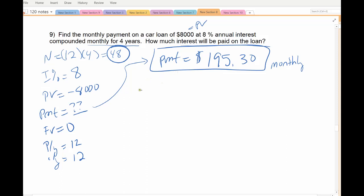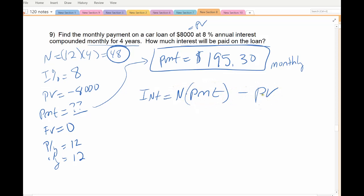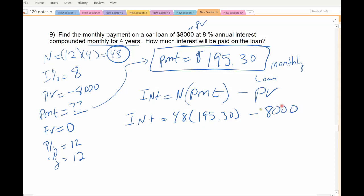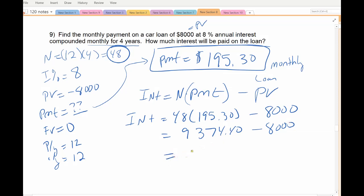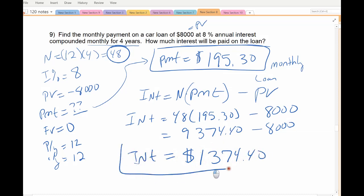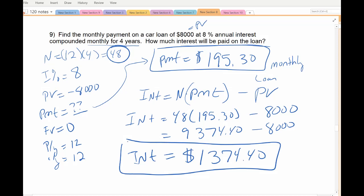We want to figure out how much of that was interest. Interest is always all your payments minus how much you borrowed. In this problem, you make 48 payments of $195.30, and you borrowed $8,000. How much you pay back will always be more than what you borrowed — it comes to $9,374.40, meaning you paid an extra $1,374.40 in interest. That's how much extra you paid on your loan — you borrowed $8,000, paid it off slowly with interest.